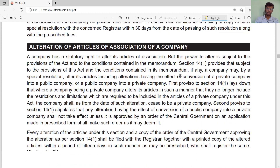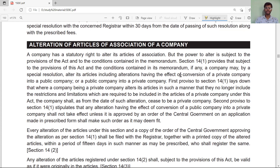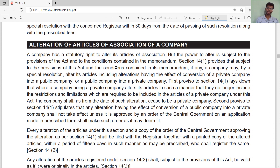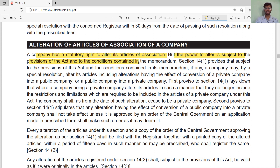Now regarding the alteration of the Articles of Association: we have discussed the alteration of the Memorandum of Association — the procedure and applicable sections. When we talk about alteration of the Articles of Association, a company has a statutory right to alter its articles, but the power to alter is subject to the provisions of the Act and conditions contained in the memorandum.